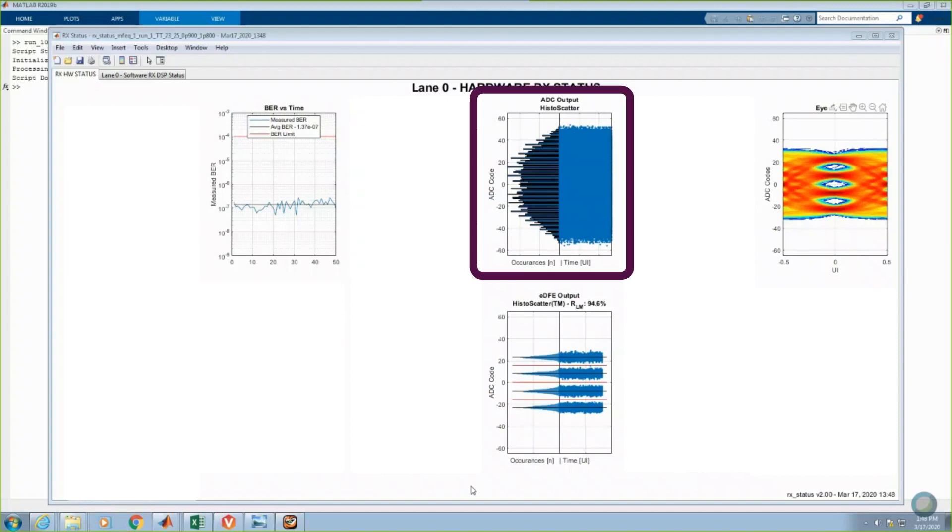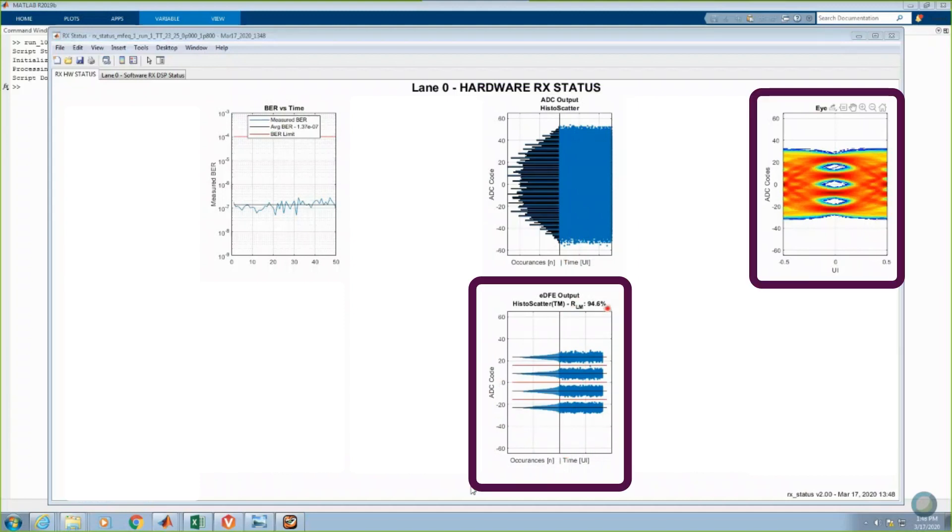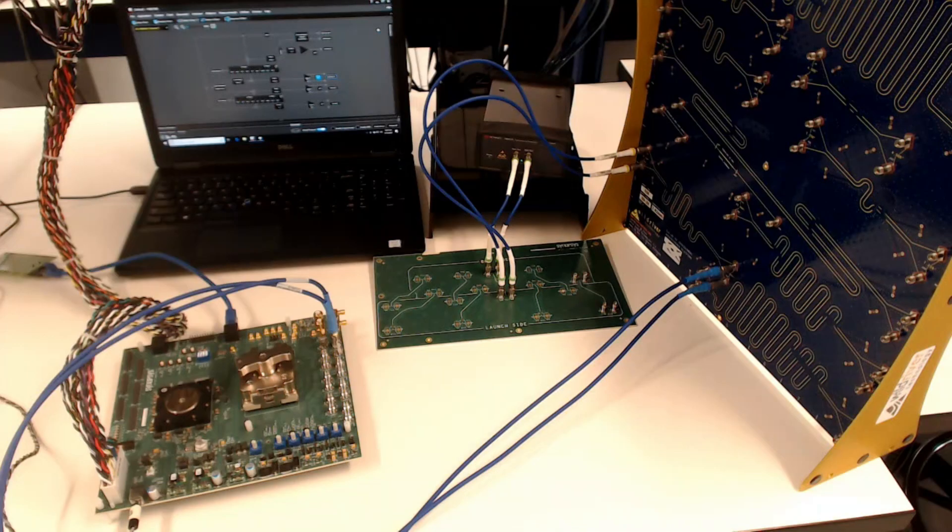The scatter plots and histograms from the ADC output show completely closed PAM4 eyes. However, the scatter plots in the bottom middle and the non-destructive 2D PAM4 eye diagram in the upper right show opened PAM4 106.25 Gbps eyes across the 37dB channel.